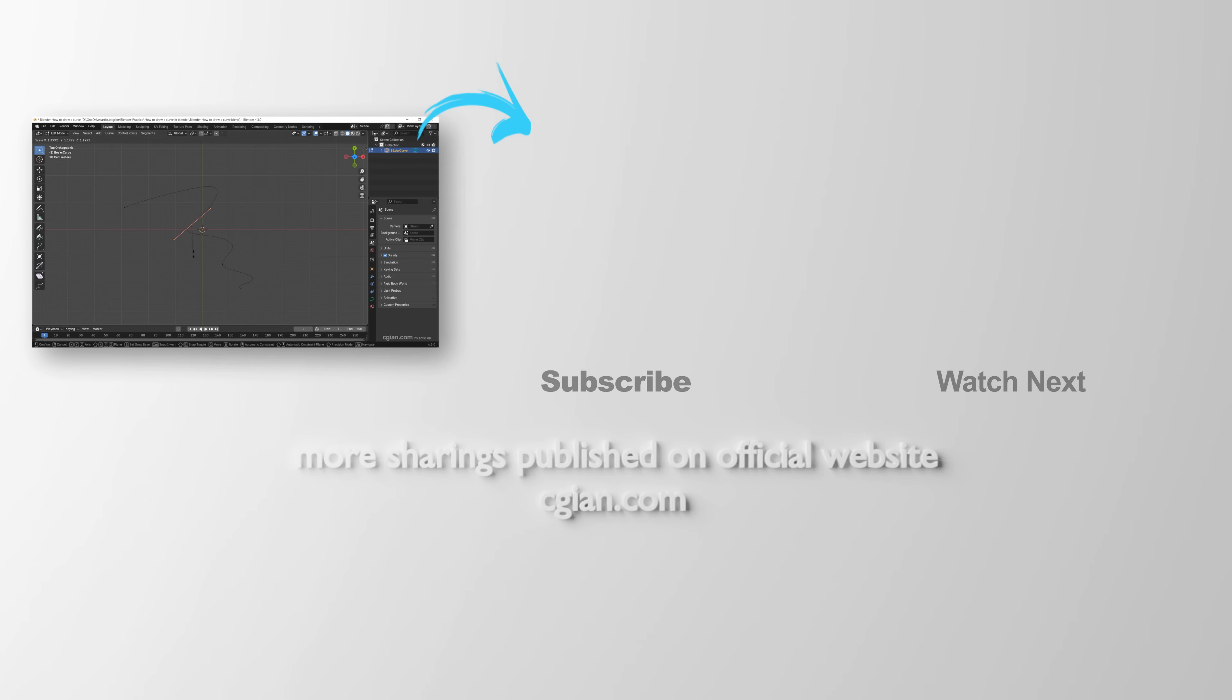So this is how we can draw a curve in Blender. Thank you for watching this video. Hope this helped. Please subscribe to this channel. More videos will be shared with you. I'm C.G. Ian. See you in the next video. Bye-bye.